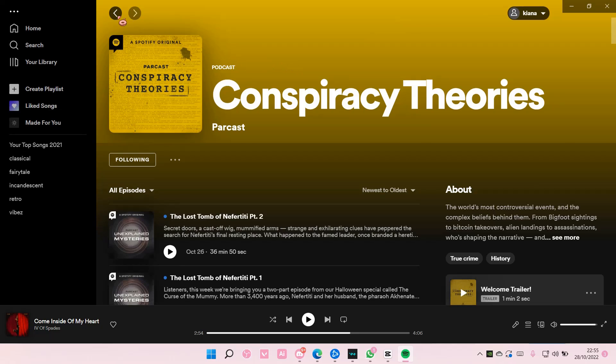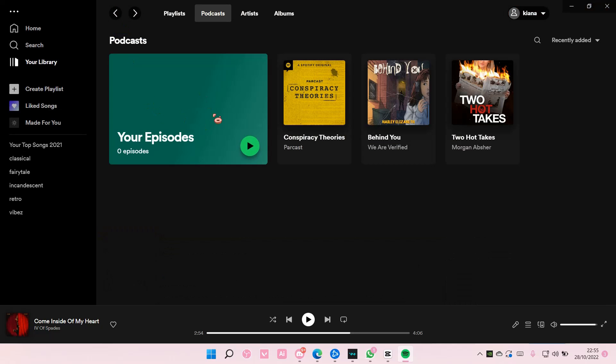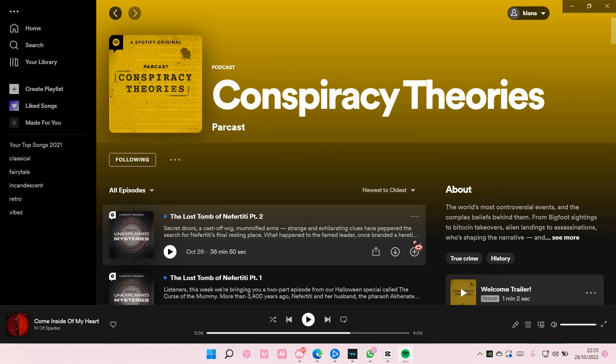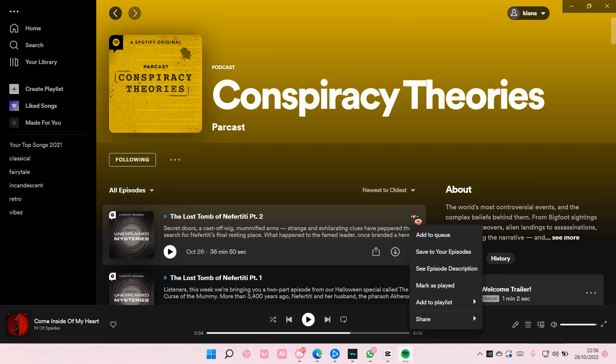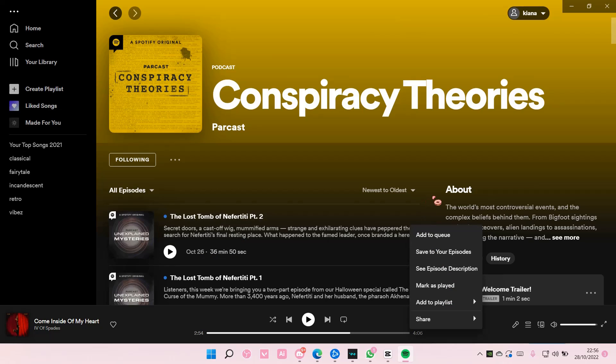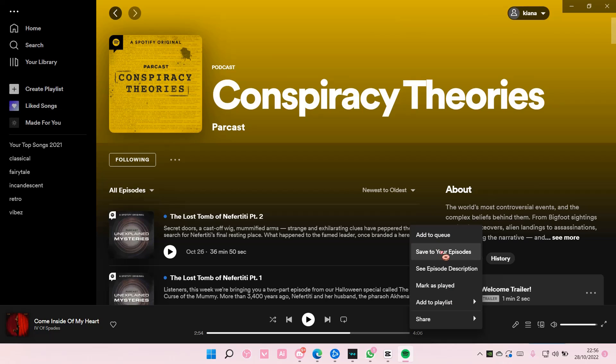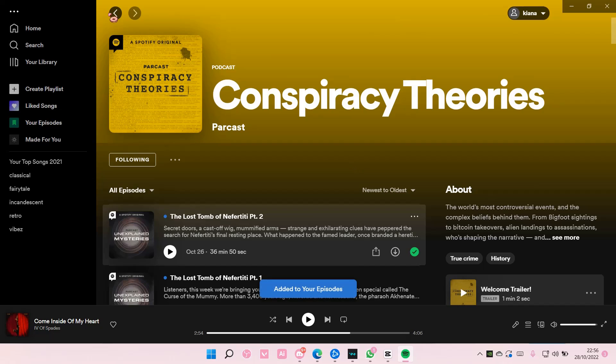I'm not sure, maybe it will show here. But that's basically how you can save it. Oh, you can also select the podcast, then select the three dots, and then select Save to Your Episodes.